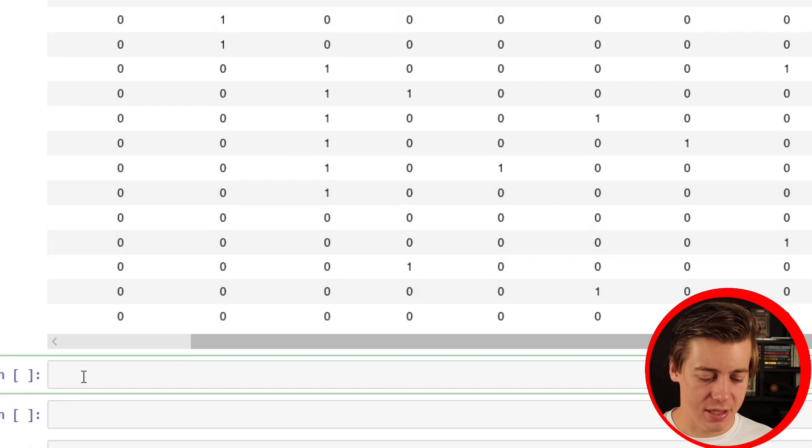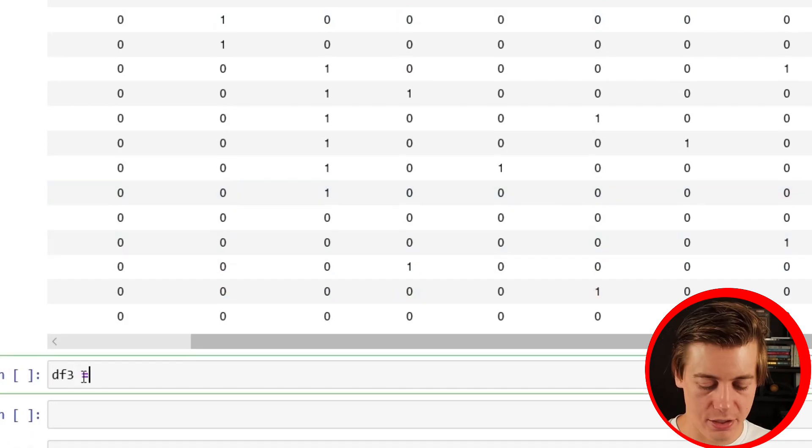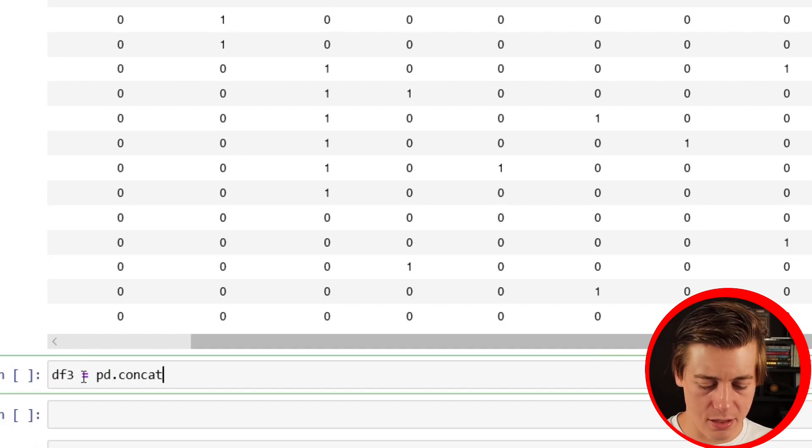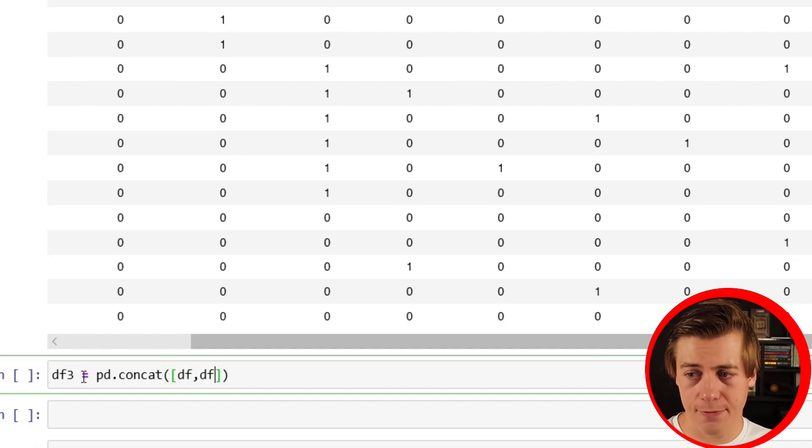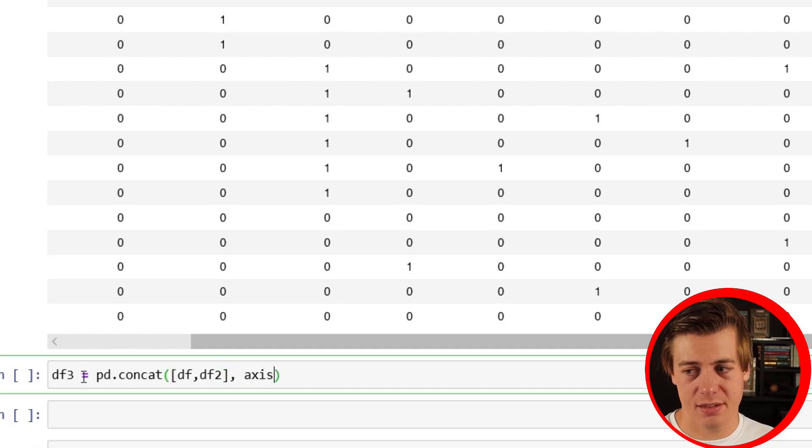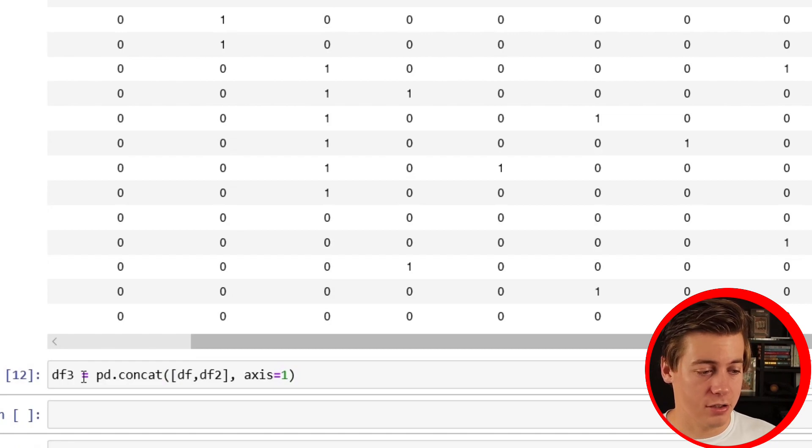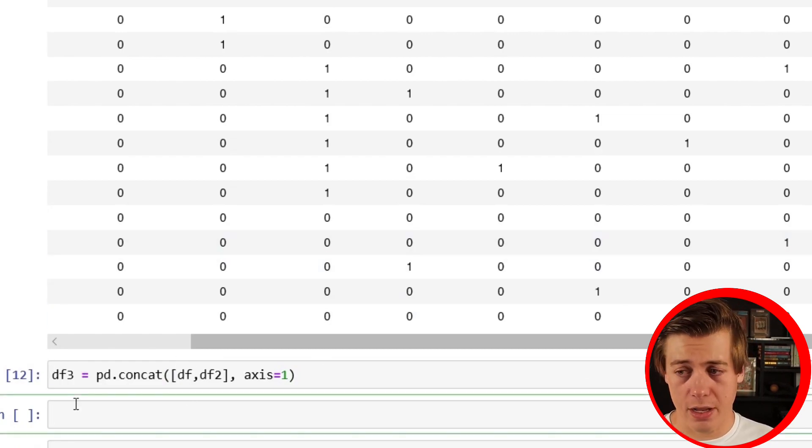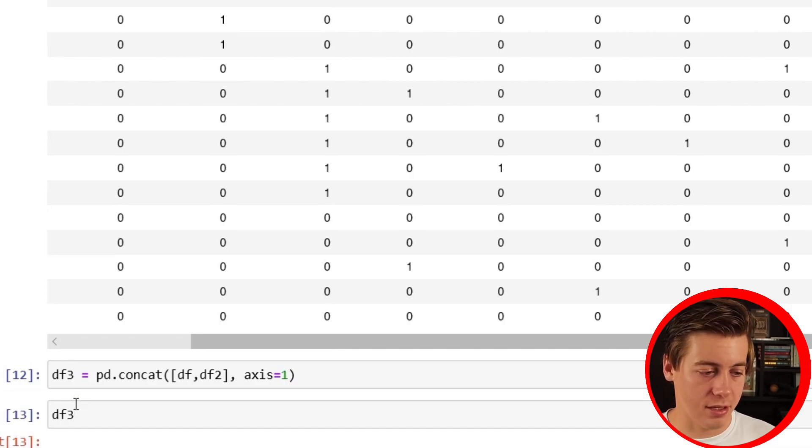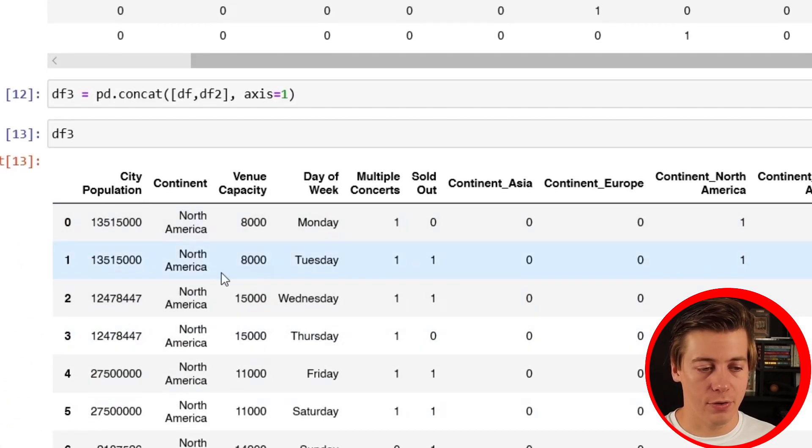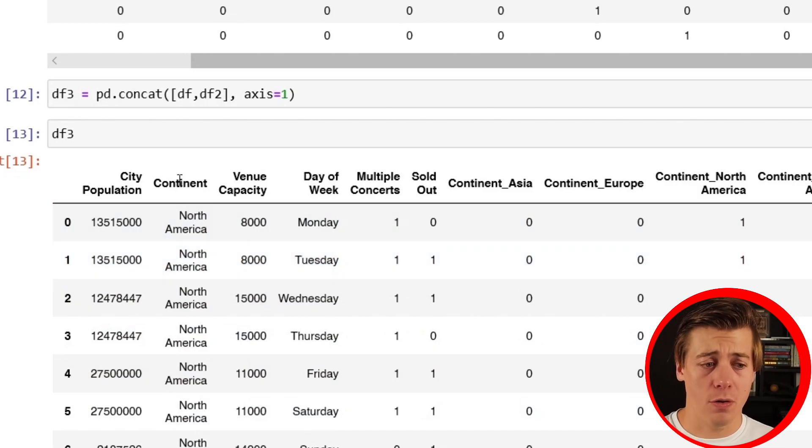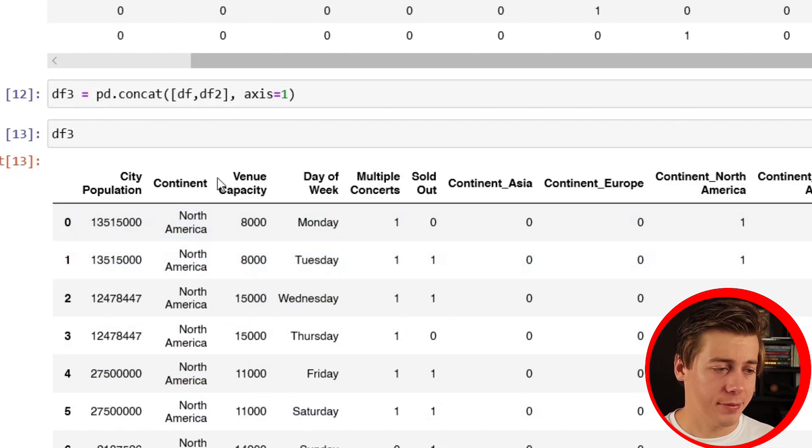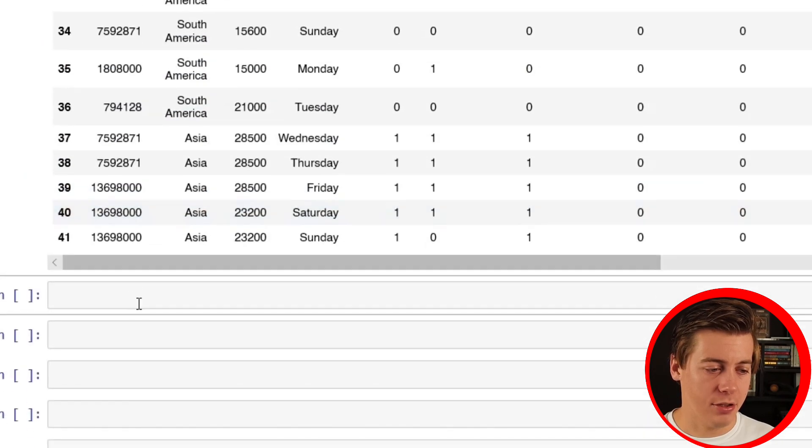Let's do that right now. We'll say this is df3, so we're going to do pd.concat. Then we'll throw in df and also df2, and we'll have axis equals one. Apologize for the dogs barking outside if you can hear them. Now we have df3 over here - we have all this information, but now we can drop continent and day of week.